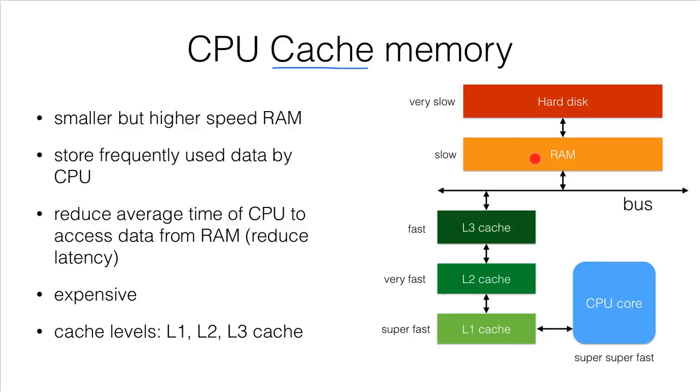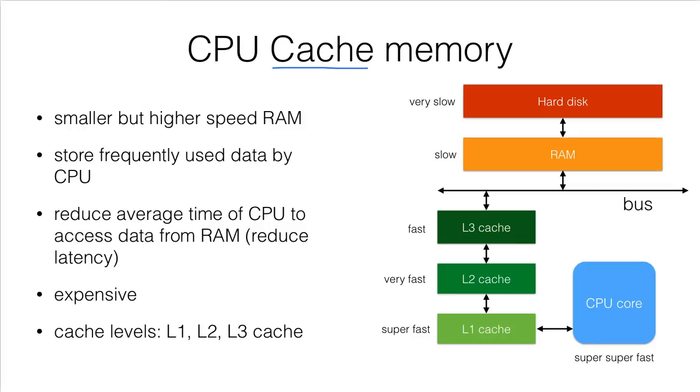So actually the RAM and the CPU have to cooperate and communicate with each other very frequently when running a program. Therefore, the difference in the speed between RAM and CPU will be quite significant in executing a program.